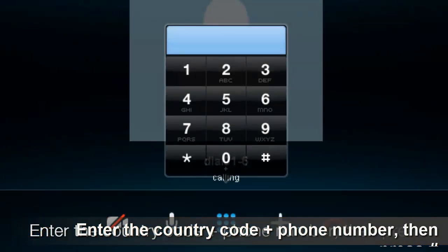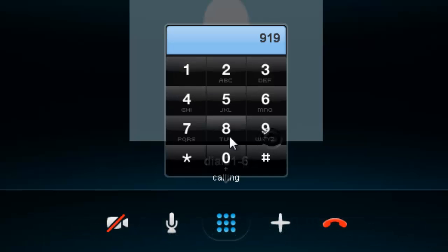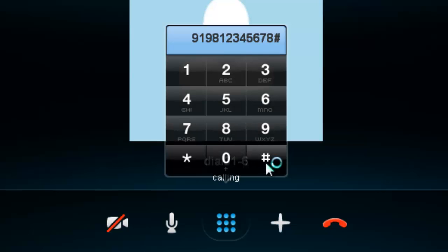Enter your destination number — the country code plus the phone number — followed by the number key. For example, to call India, dial 91-981-234-5678. And that's how to make international calls.